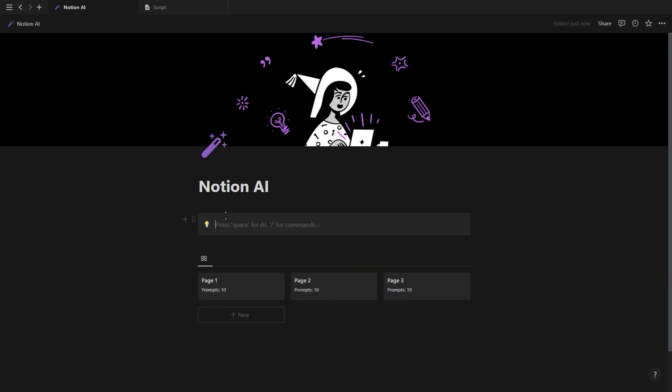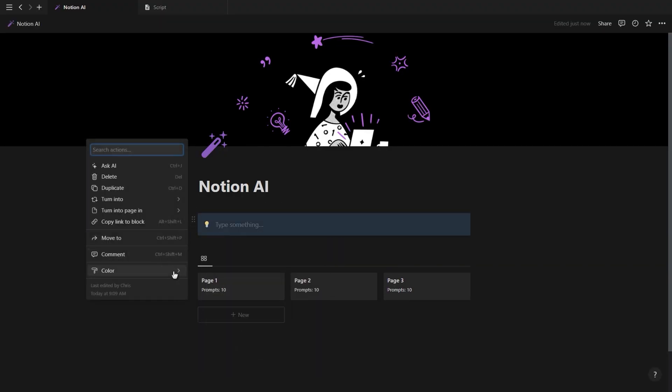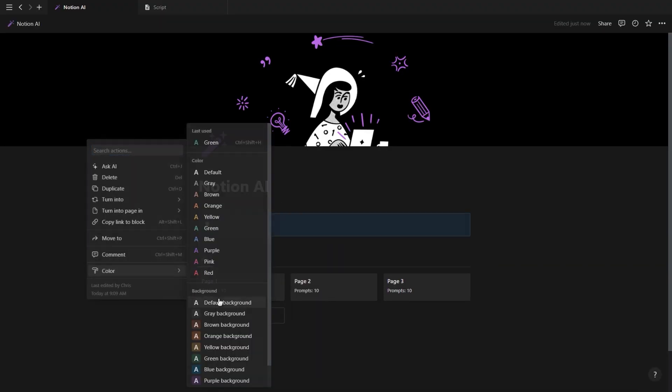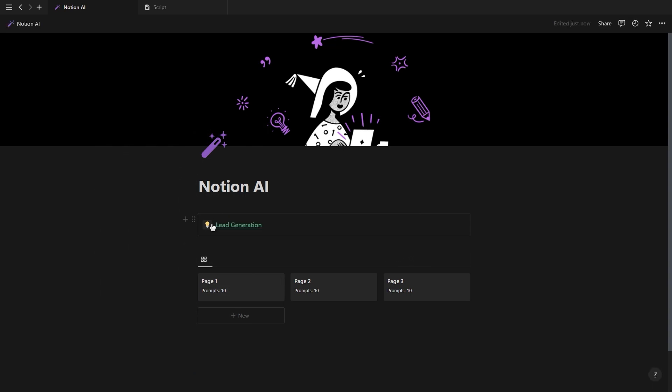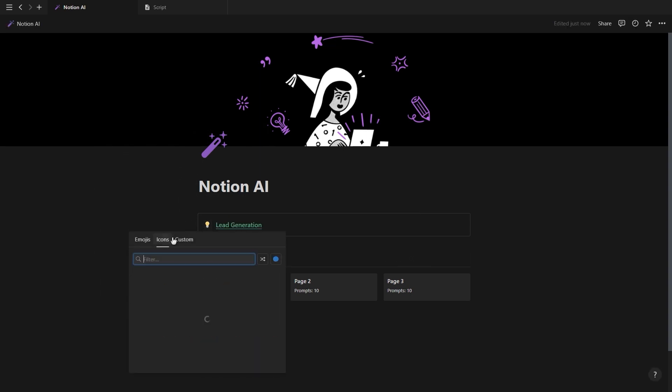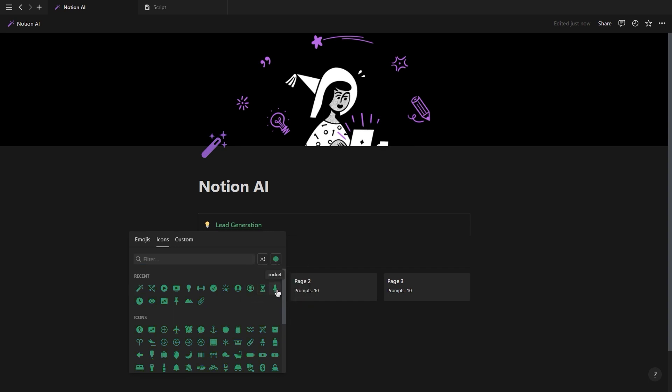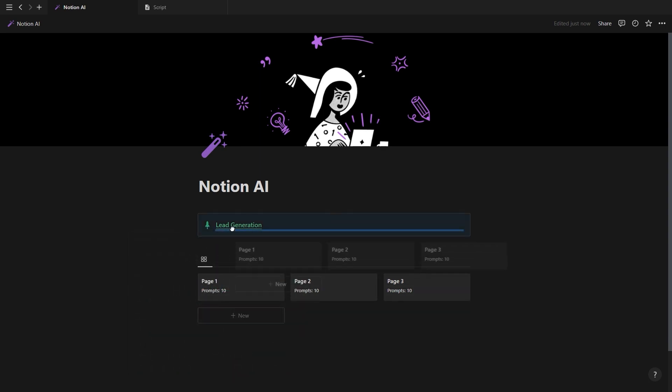For the callout box, you want to set the background color to default, add the name of your section and make it bold, underline it and change the color and then also add an icon. Repeat this for all your different sections and then drag and drop the database into one of the callout boxes.